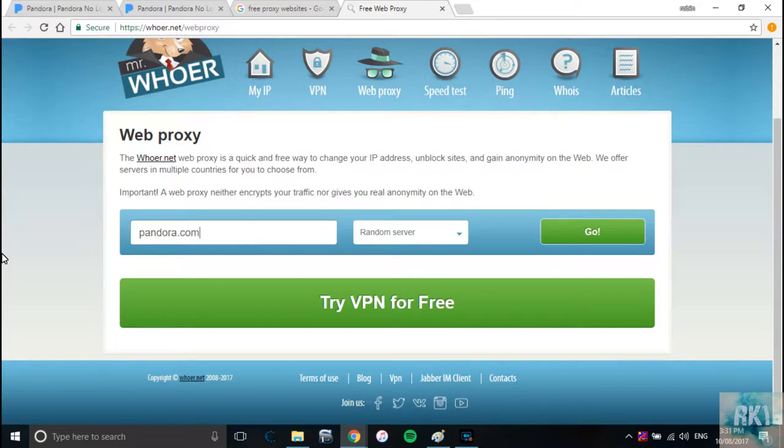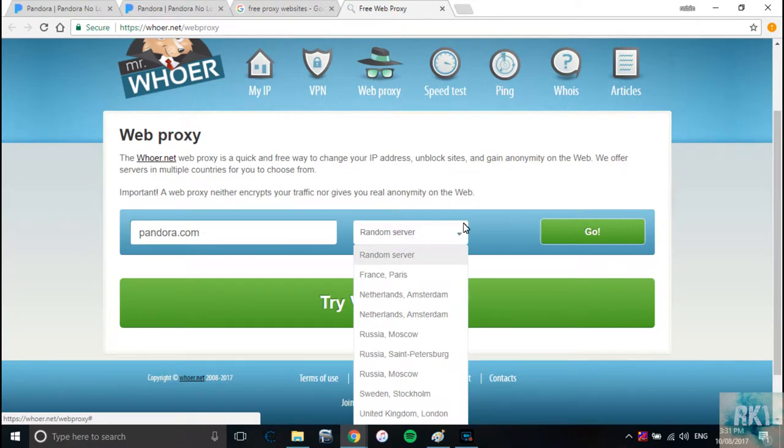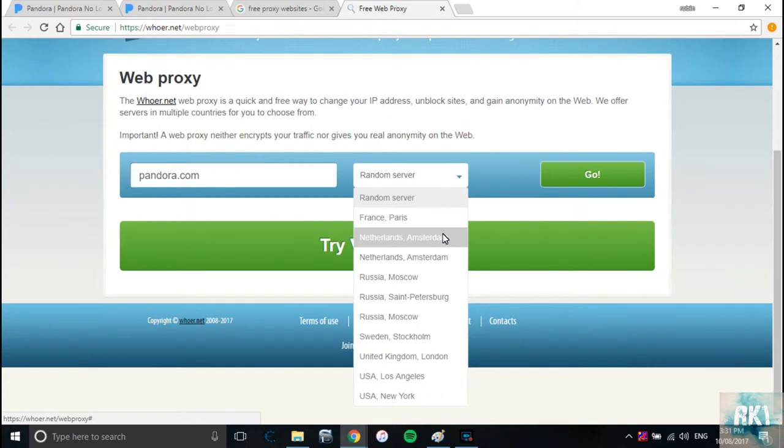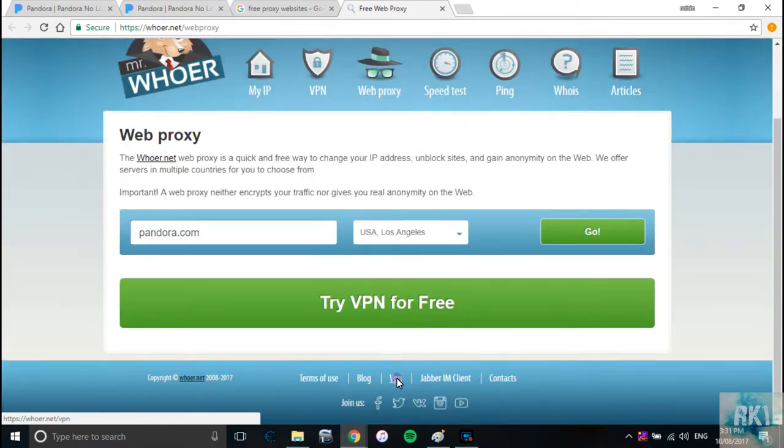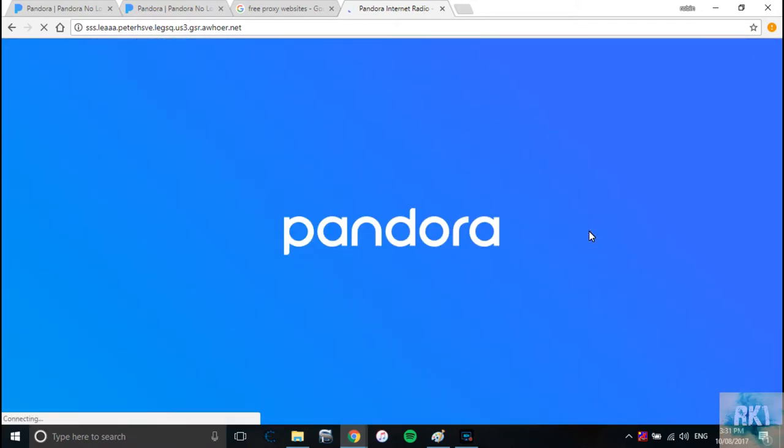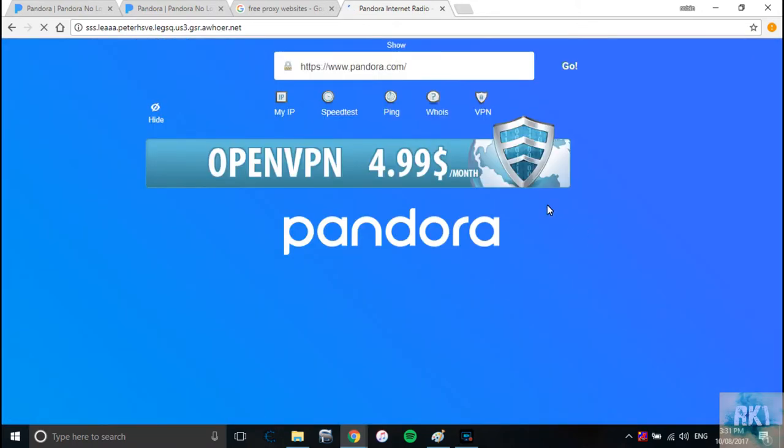Make sure you choose the server. Now if you try to scroll it down, you might not scroll down. Just use your arrow key to come all the way down to USA Los Angeles and press go.